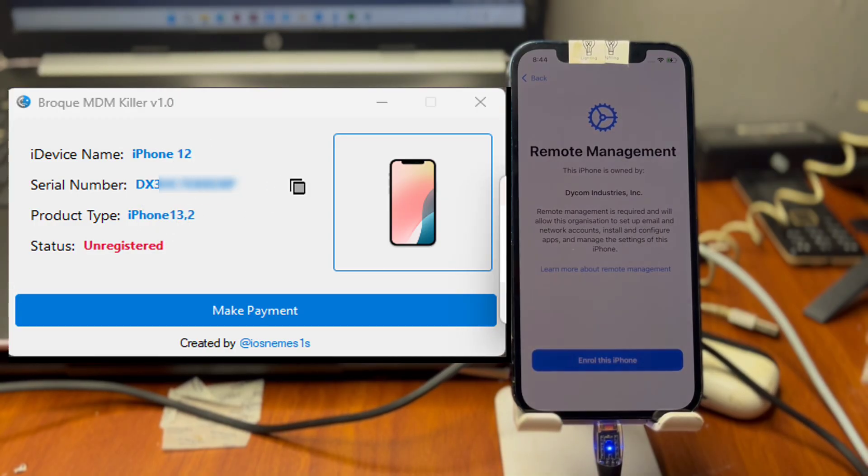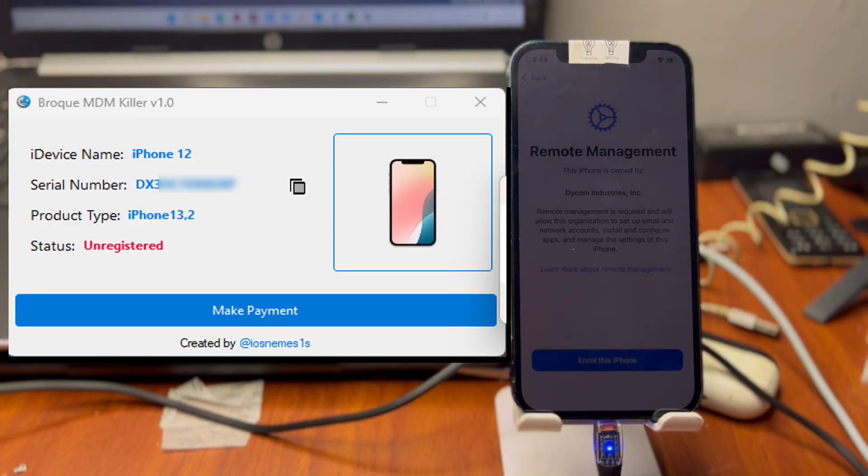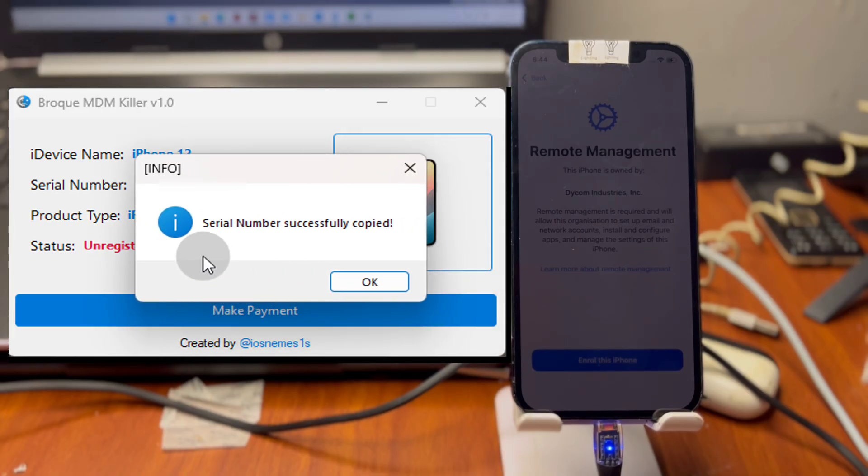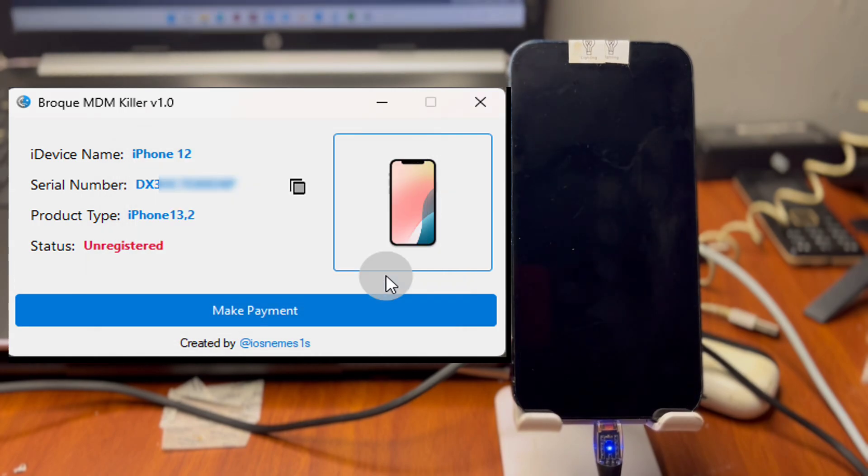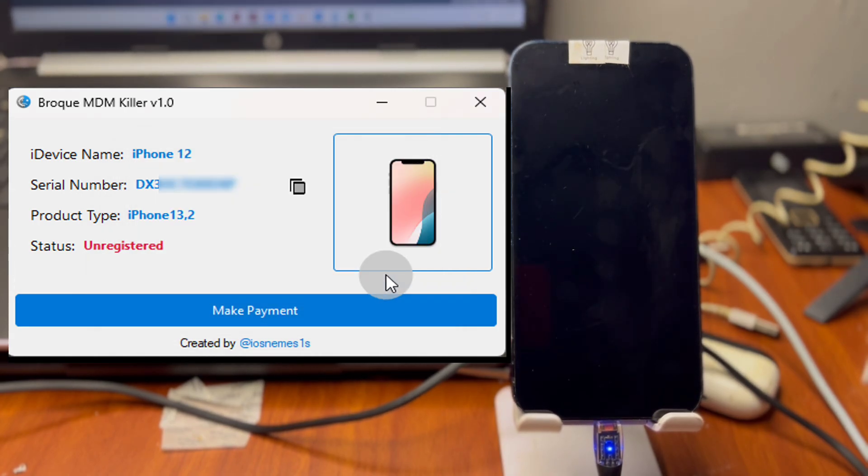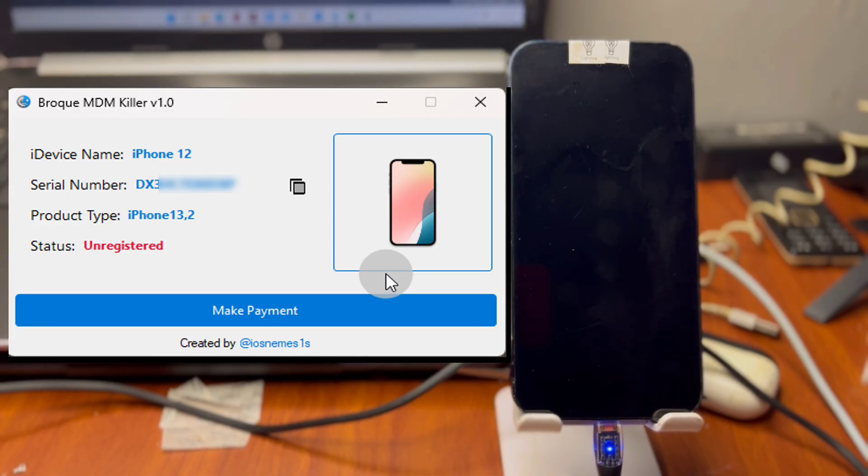Copy your serial number and send it to any reseller. I'm going to leave a link in this video description where you can send me your serial number for registration. This tool is a paid tool, not free. Once the serial number has been copied successfully, make sure to check this video description and contact me for your serial number registration.